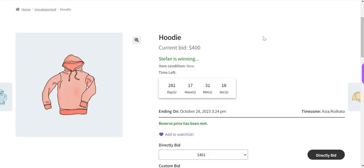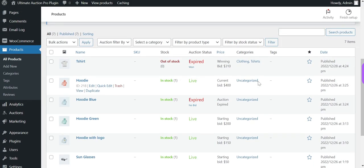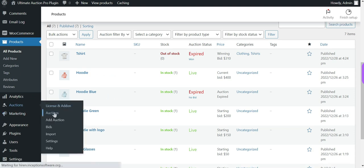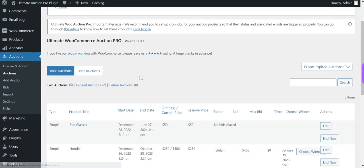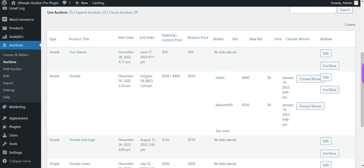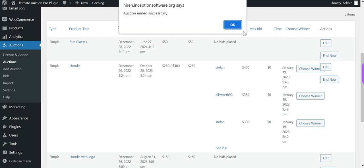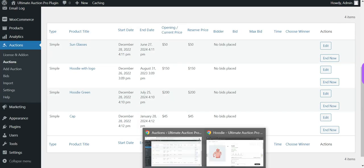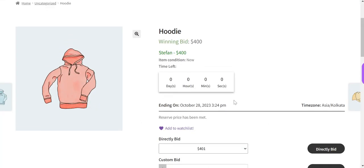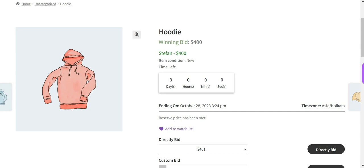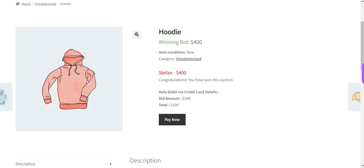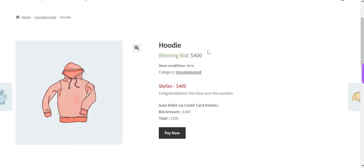Now let's expire this auction product. Log in to the admin dashboard, then go to the Options menu and click on the End Now button. You can see that the timer becomes 0 and the auction has expired.